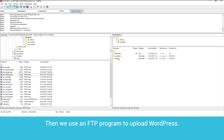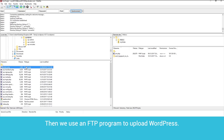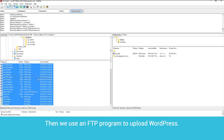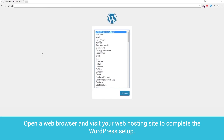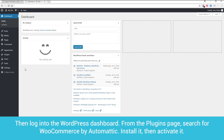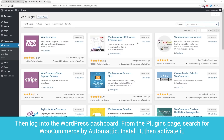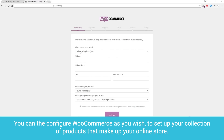Then, we use an FTP program to upload WordPress. Open a web browser and visit your web hosting site to complete the WordPress setup. Then, log into the WordPress dashboard. From the Plugins page, search for WooCommerce by Automattic, install it, then activate it.